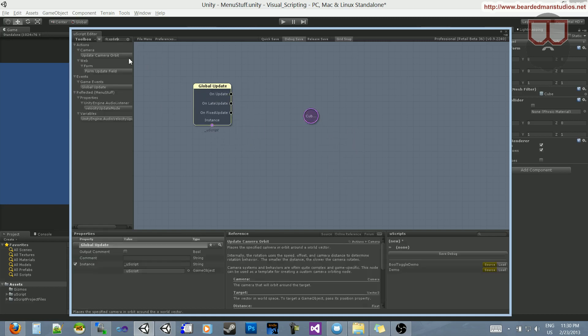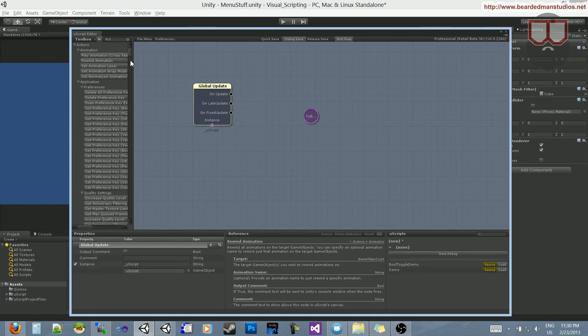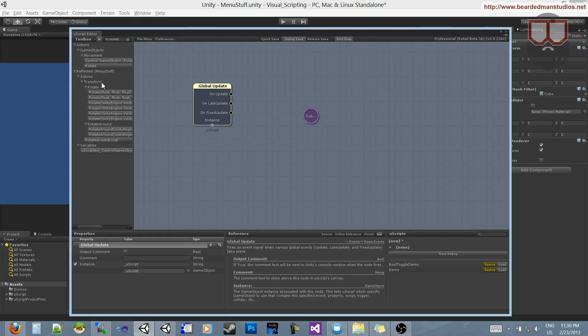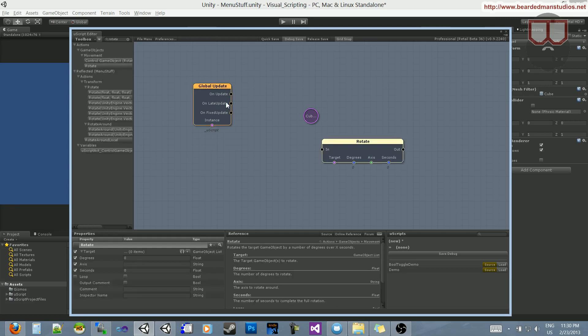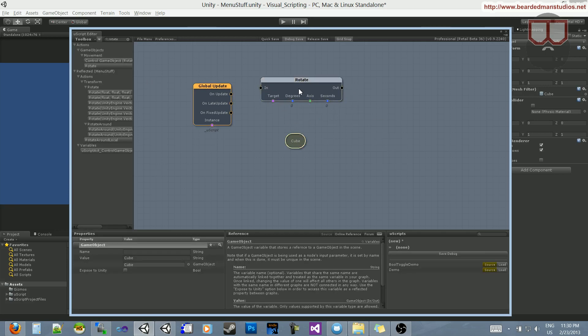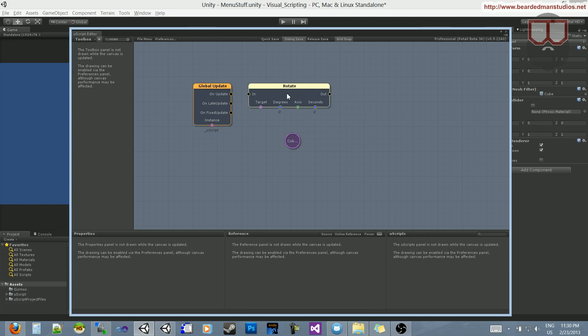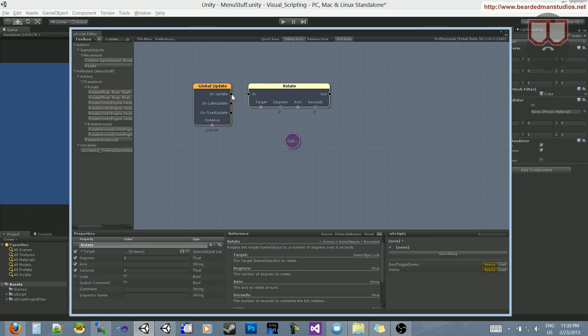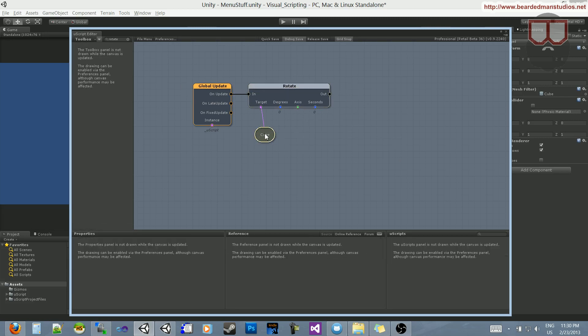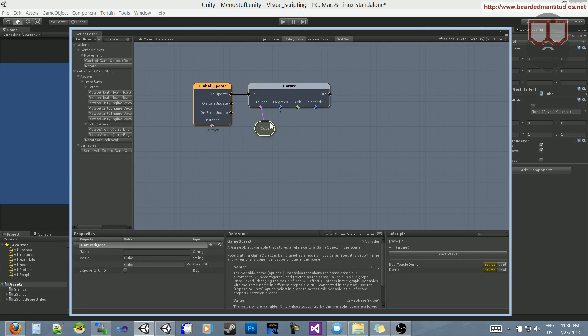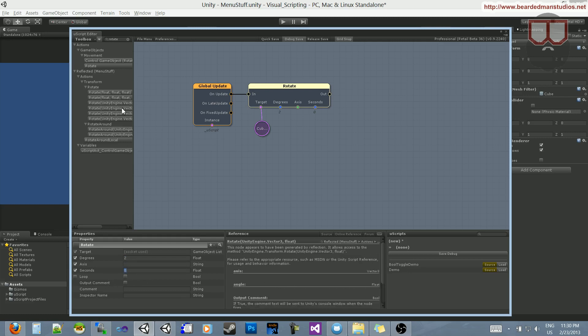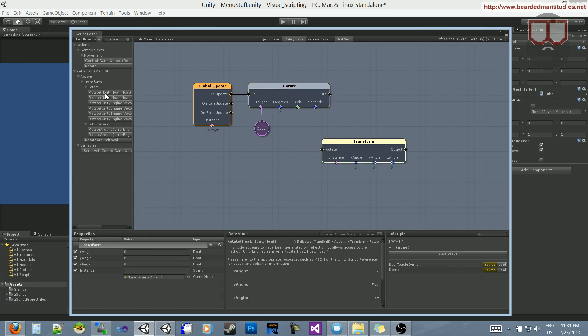I'm going to type in 'rotate'. We should have a rotate here. I'll go to the input of the update, drag it into the cube as the target, and set the degrees. Hmm, this may not be the rotate I want. Here we go, this is the rotate I want, sorry about that.